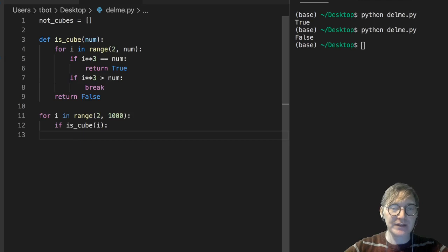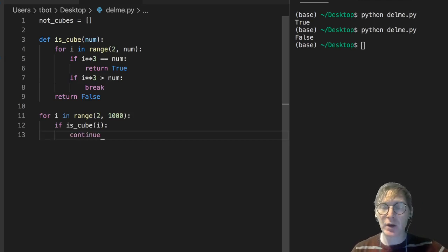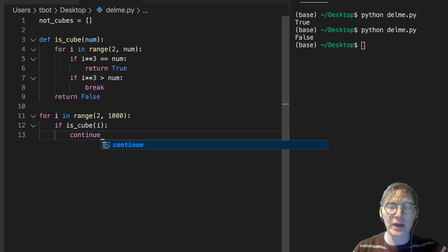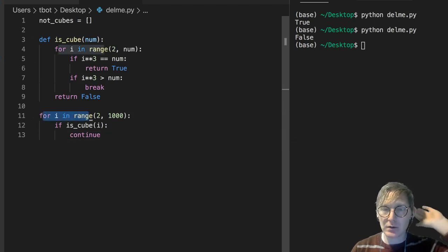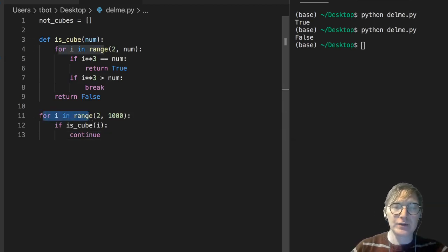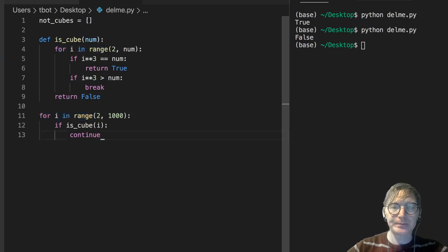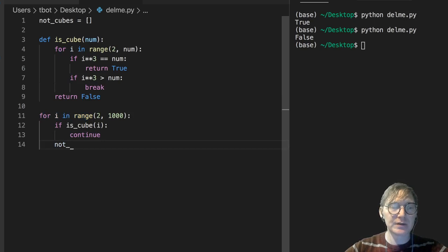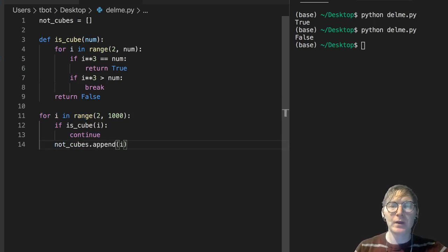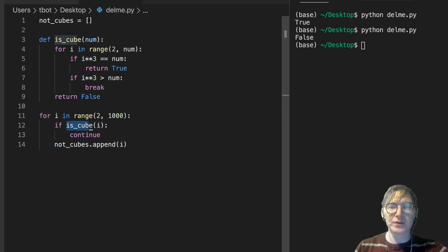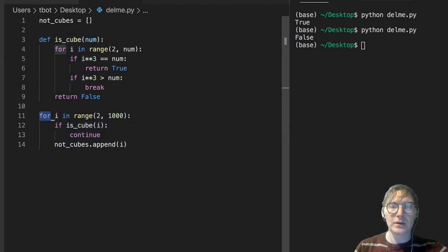If that's the case, if it's a cube, then we're going to go back to the start of this for loop. We're not going to do anything else. And when you do that, notice this notCubes.append i. Notice that this won't execute if this returns true, right? Because we're going to hit continue and we're going to go back up to for, right?